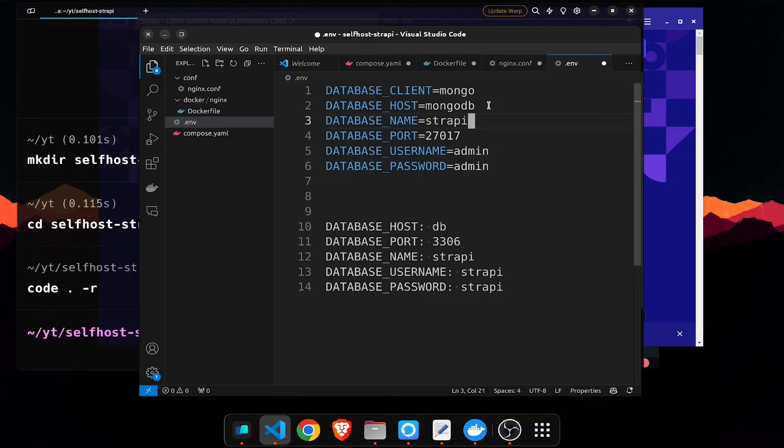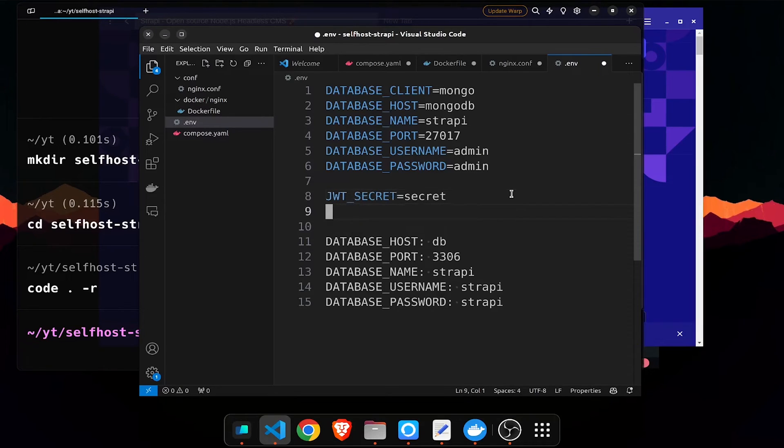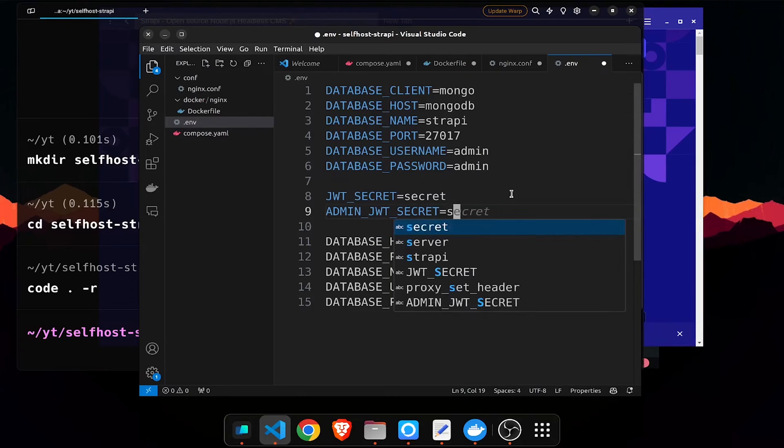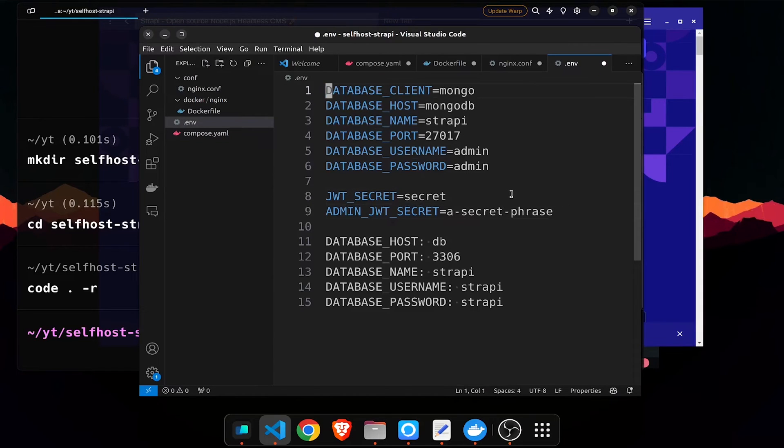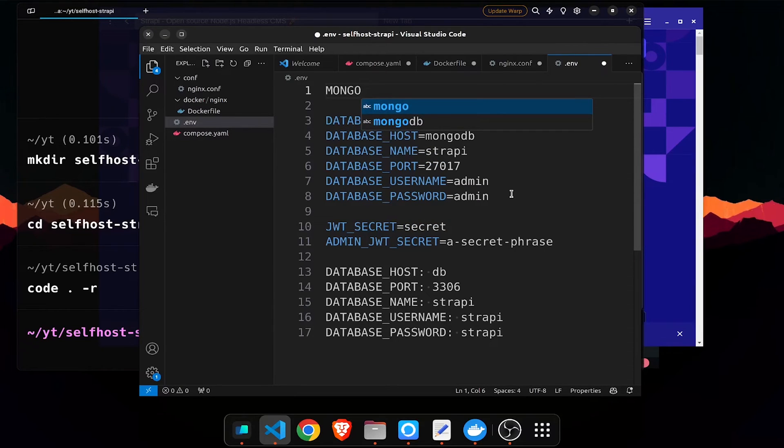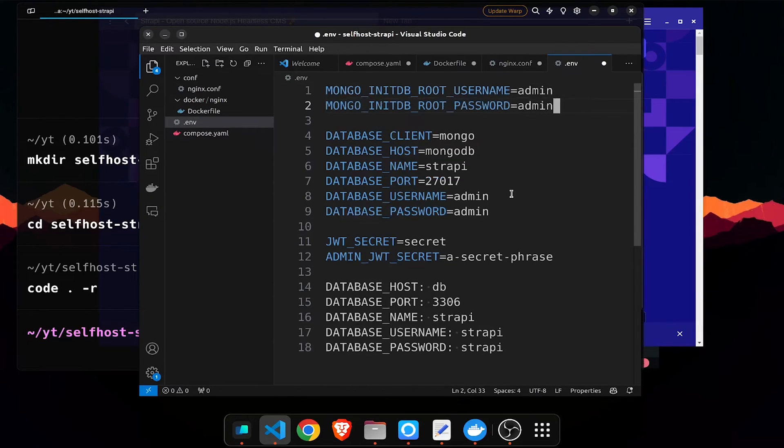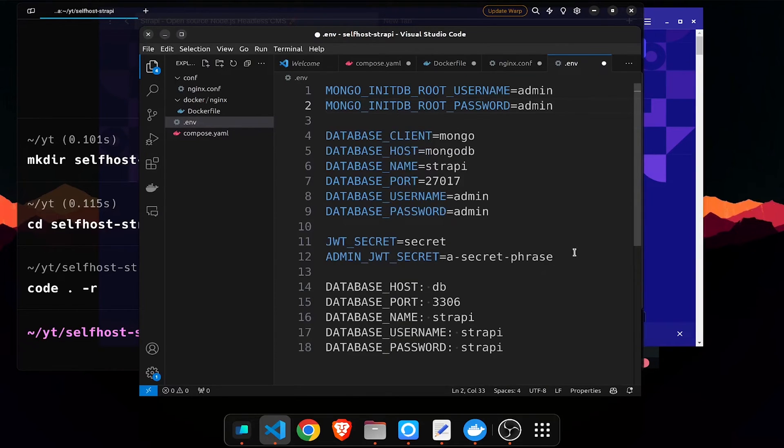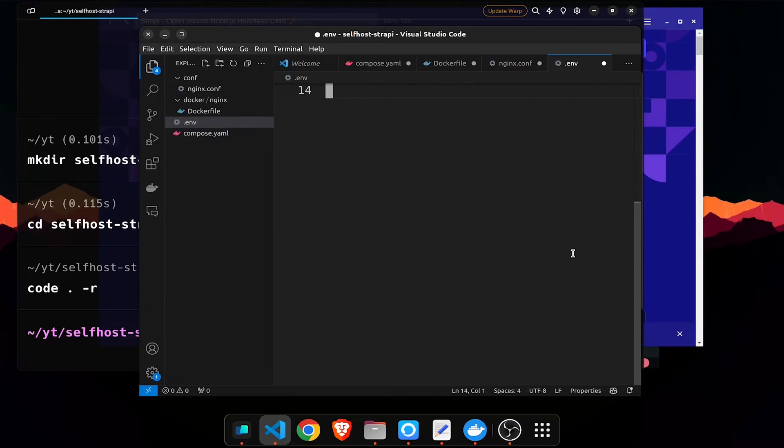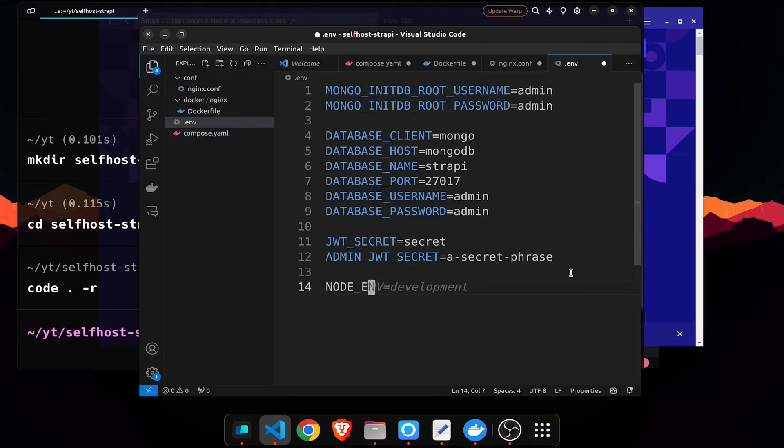For Strapi you need to have a jwt underscore secret so that is going to be a secret and admin underscore jwt secret that should be something different. This one is good and now credentials for mongo db. It's going to be mongo underscore init root username that's going to be admin. Init root password is also going to be that and regarding the node env we can leave it as such. You can add the node env is equal to development, that is as per your stuff.